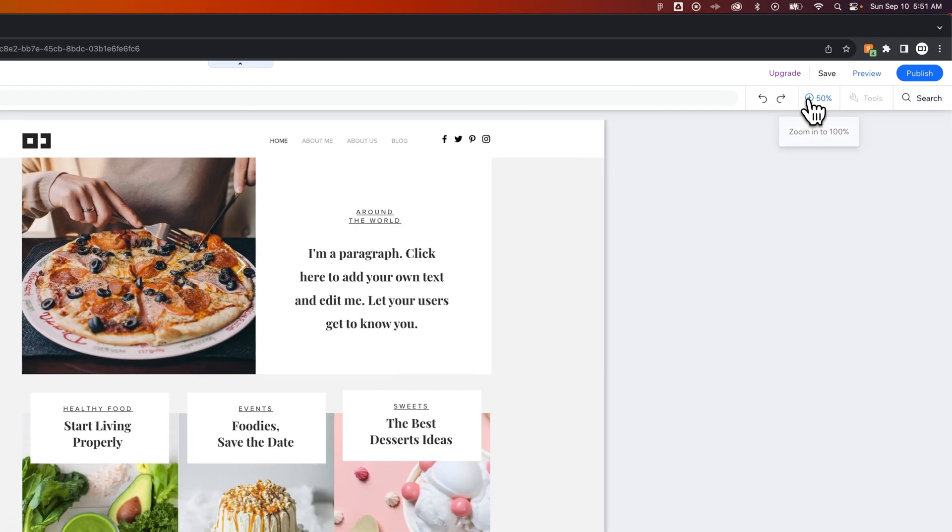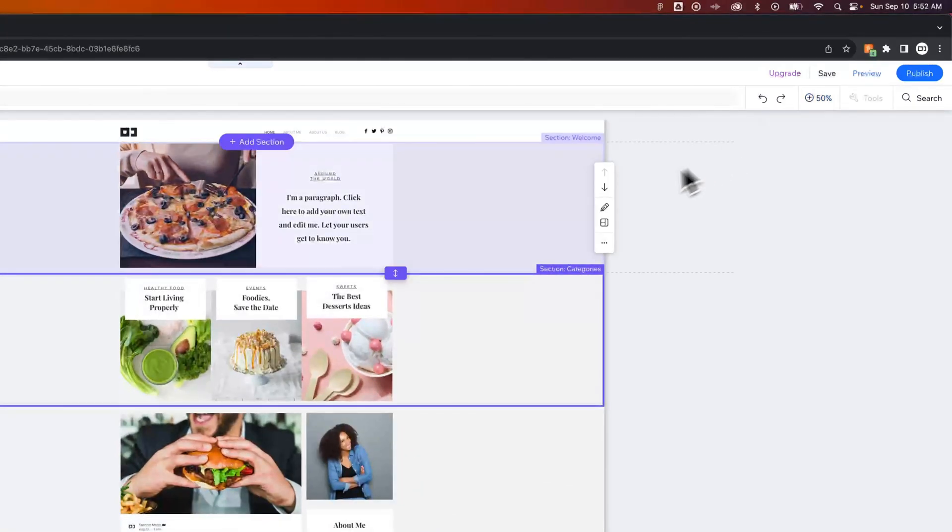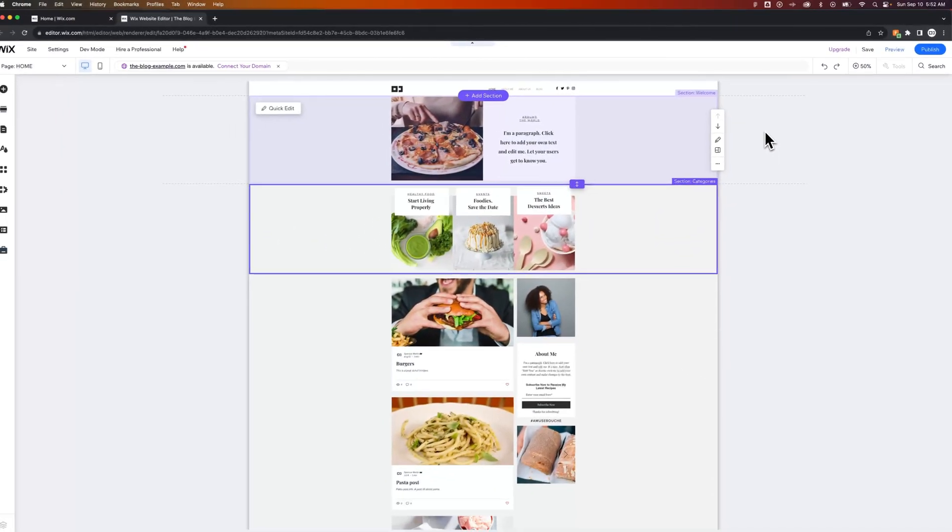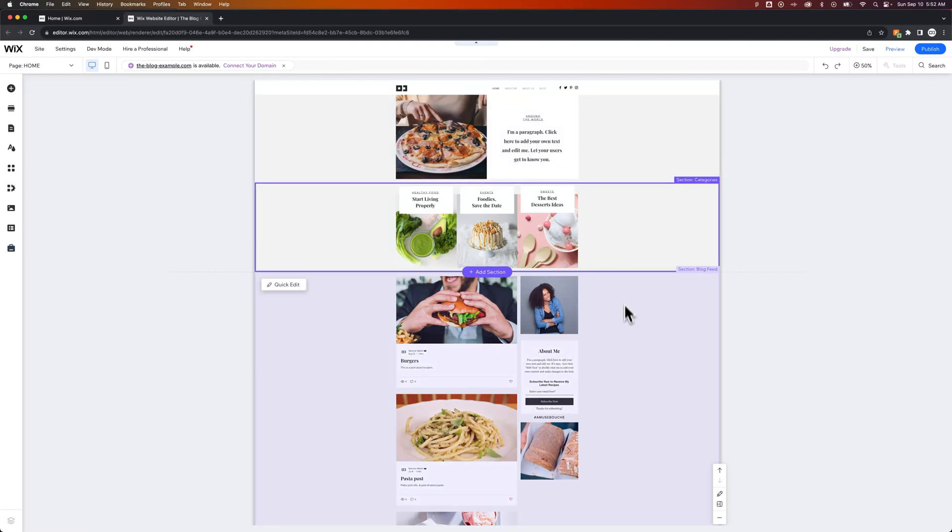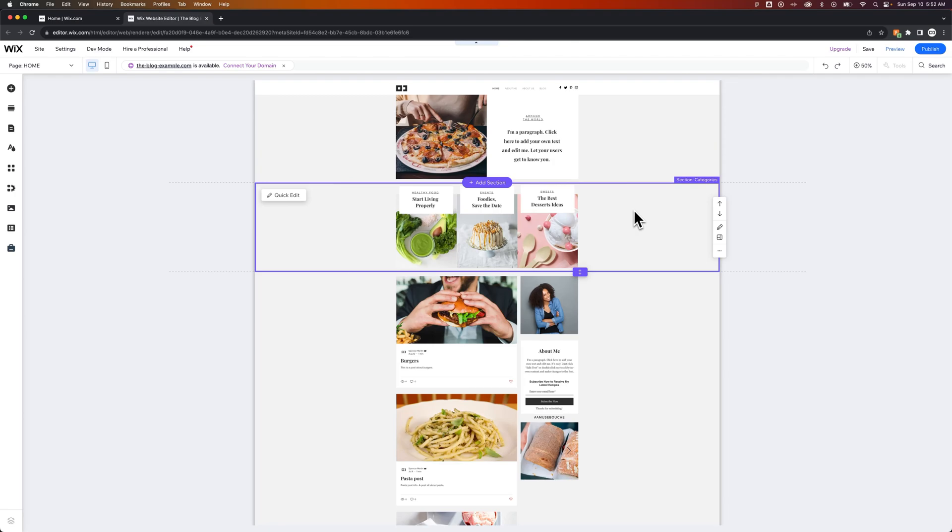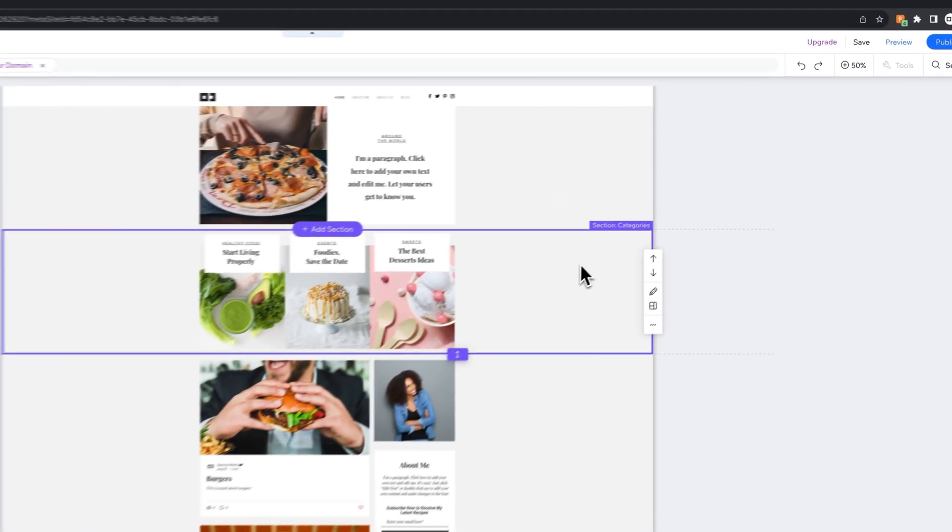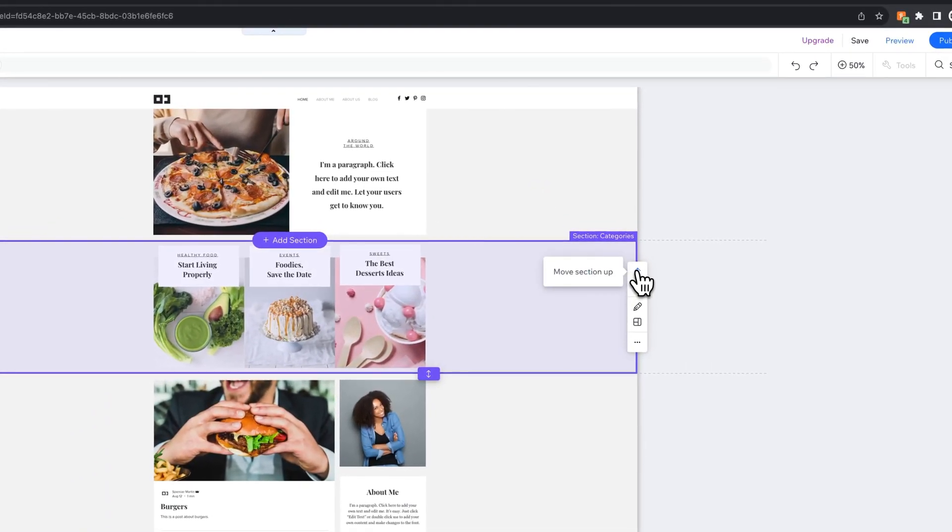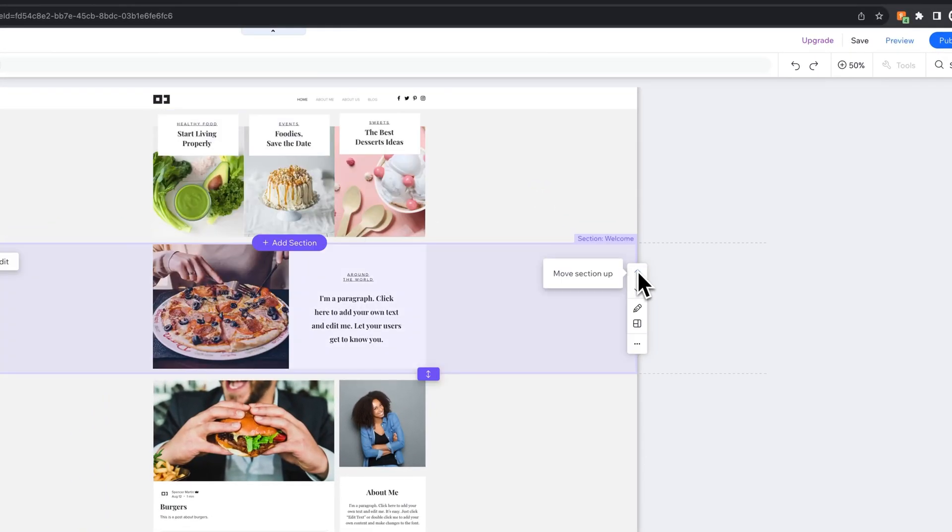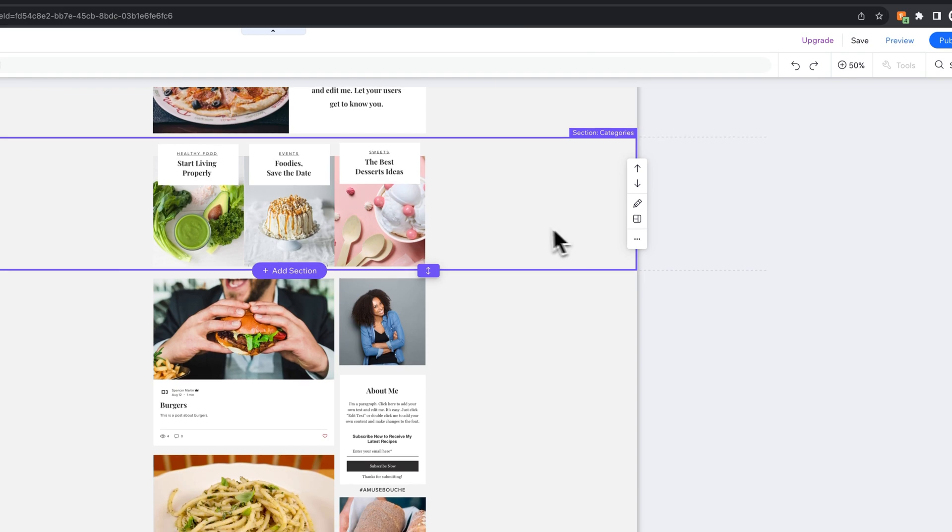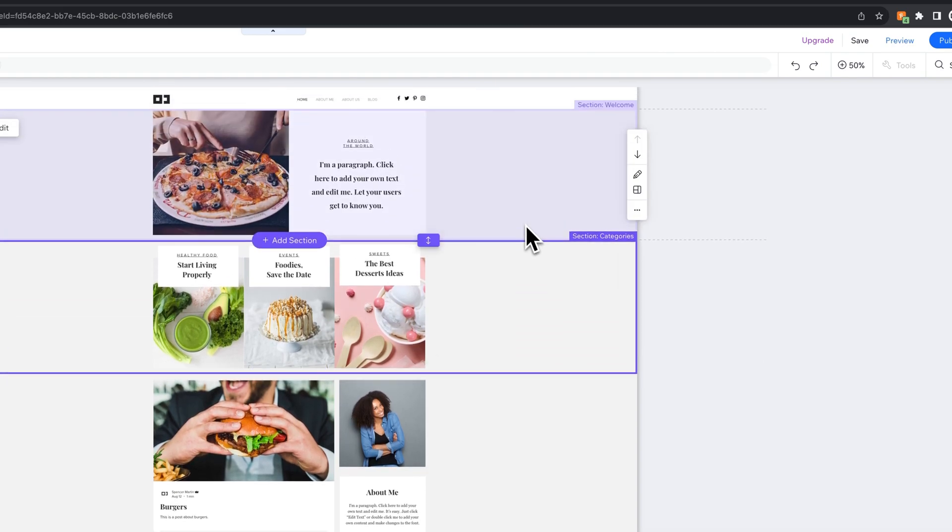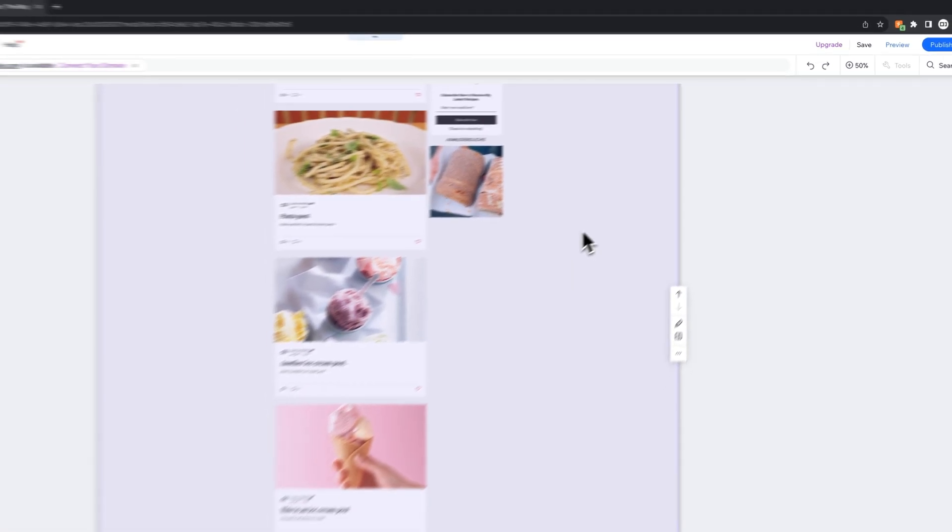So if we zoom out, it gives us a much more zoomed out view of our entire website. We can see each section really easily, and then we can move and bump sections around just by clicking on them and using the up and down arrow keys, or you can copy-paste sections into different areas.